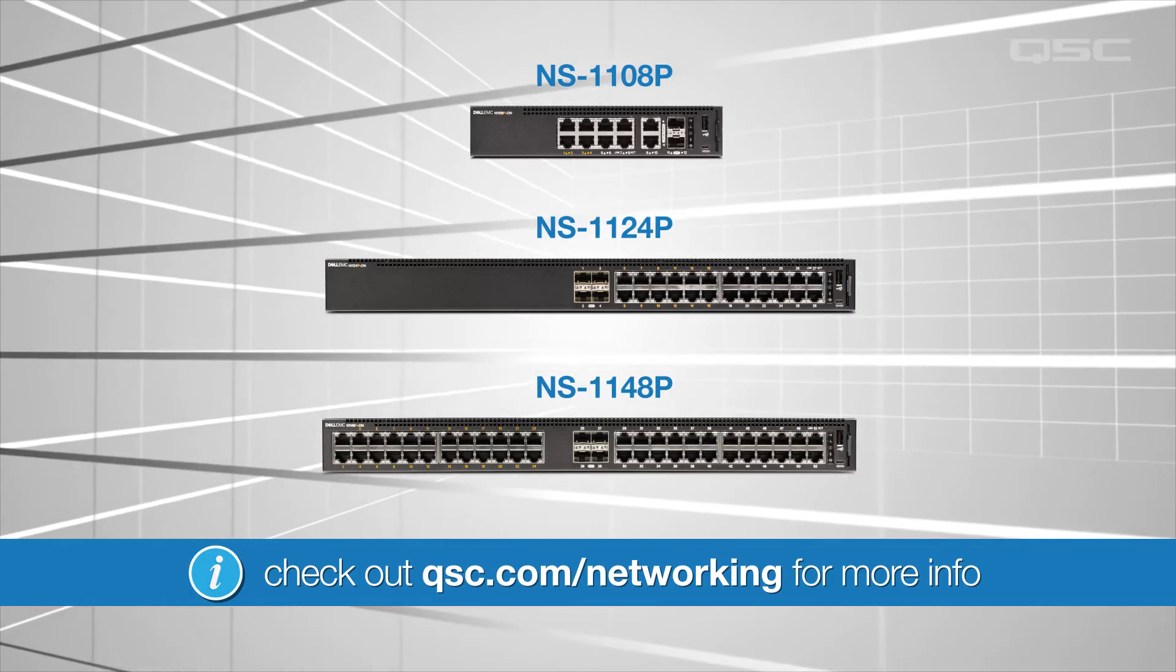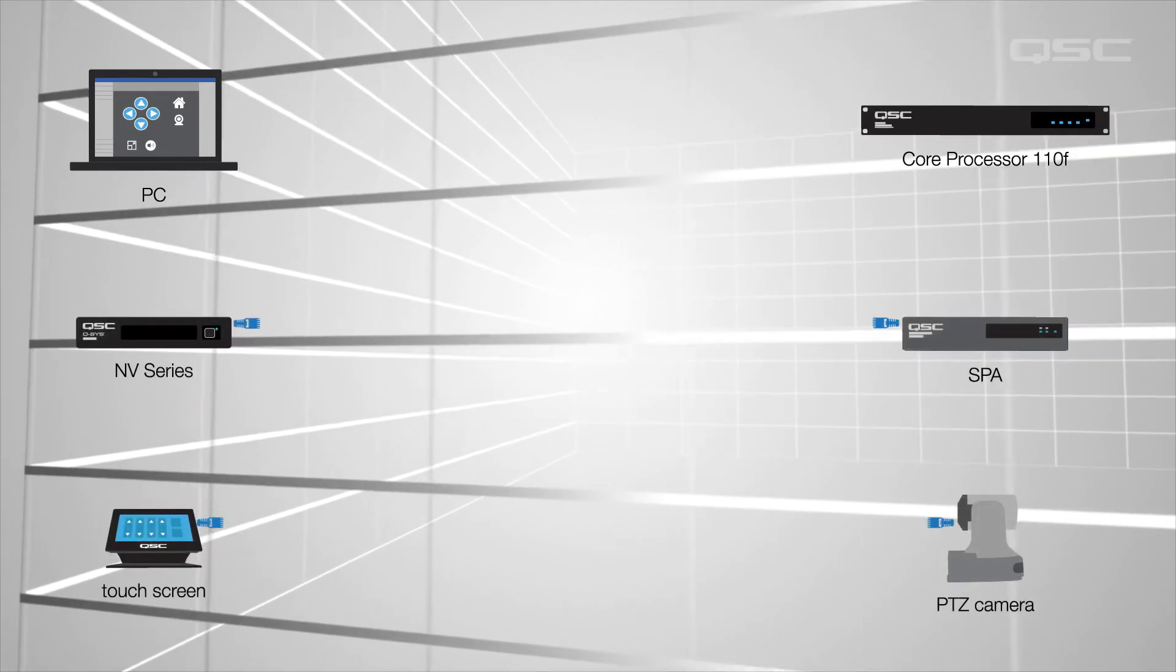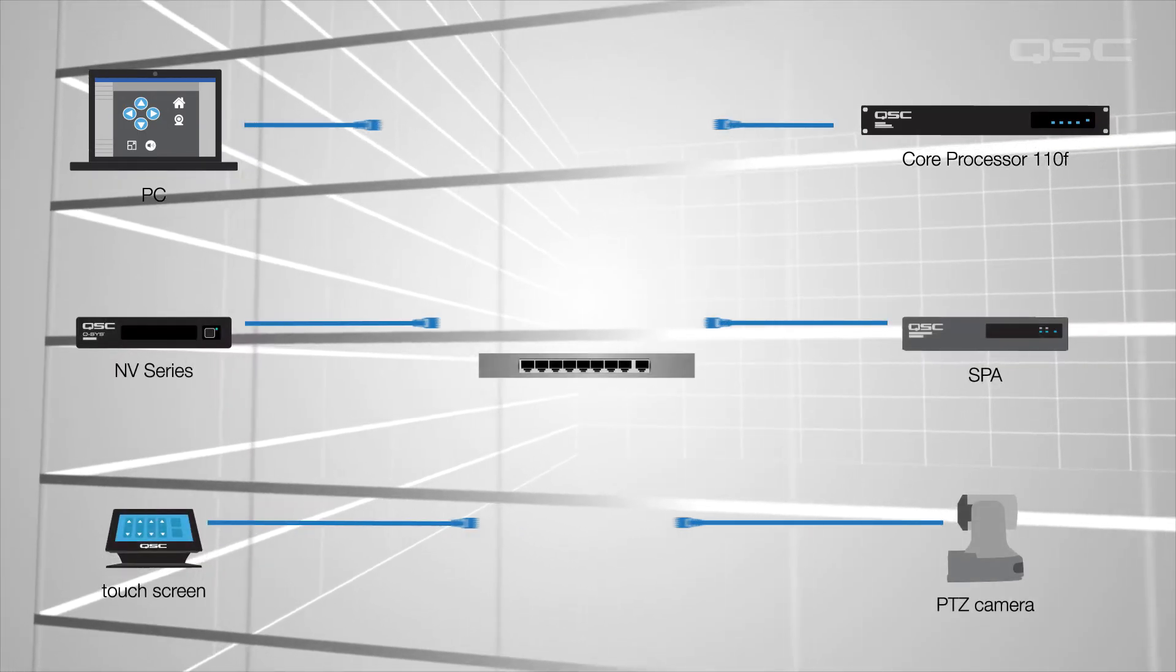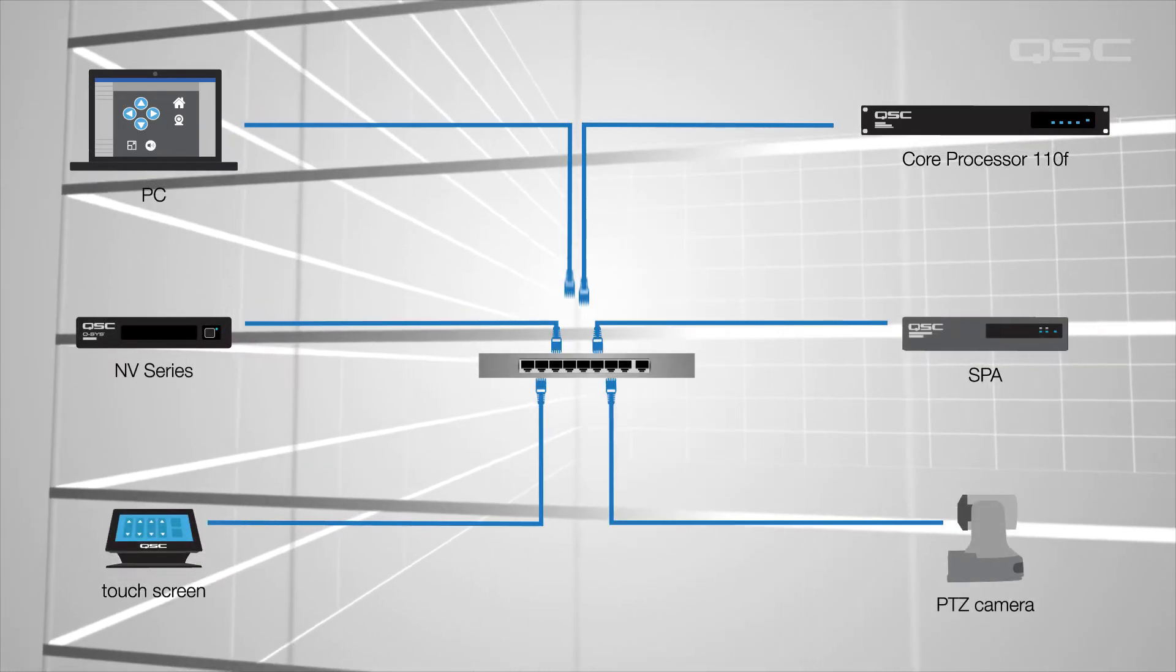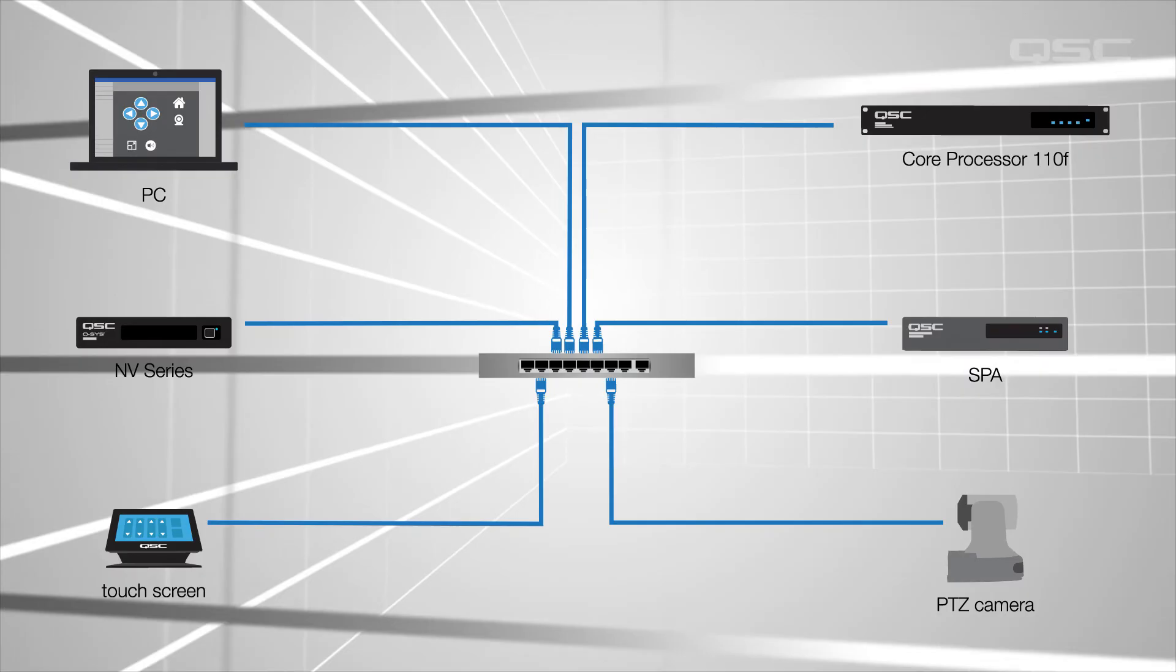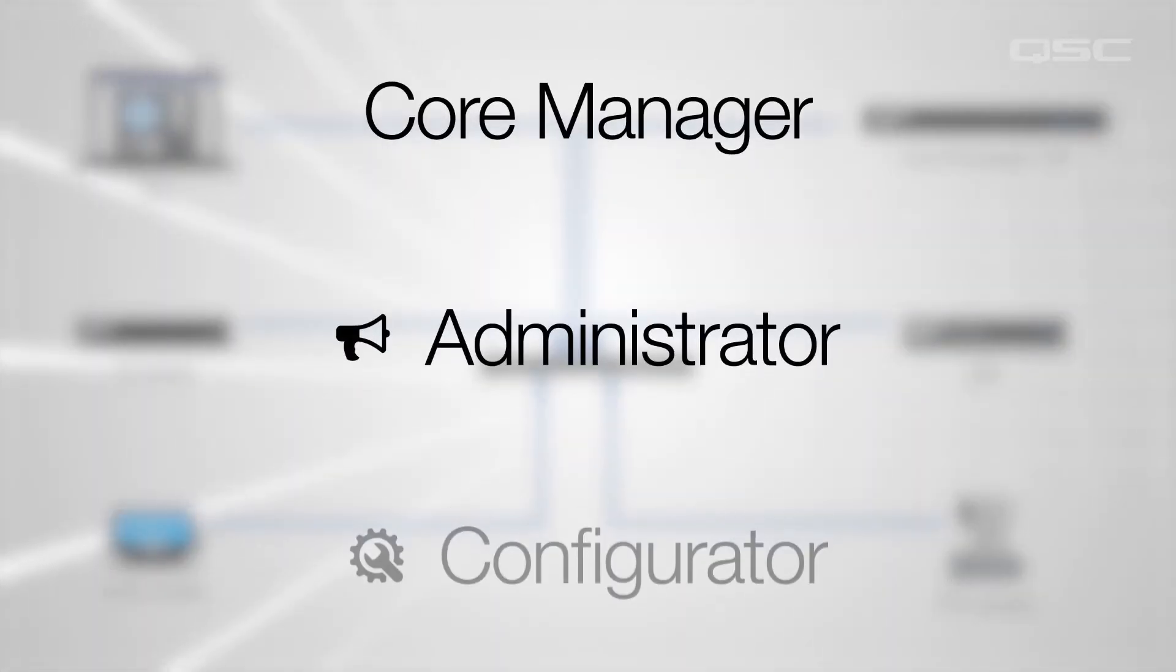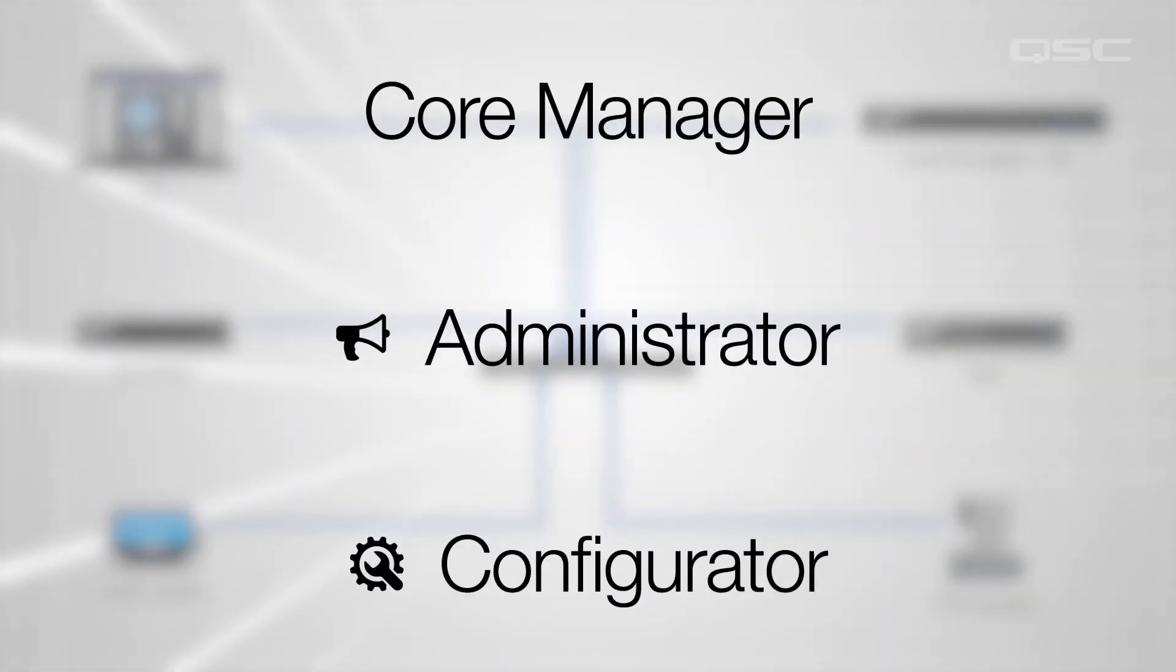Whichever path you choose, once your PC, Core, and any Q-SYS peripherals are all connected to the same network, you're ready to start deploying your design, and you'll need Core Manager, Administrator, and Configurator to do so.